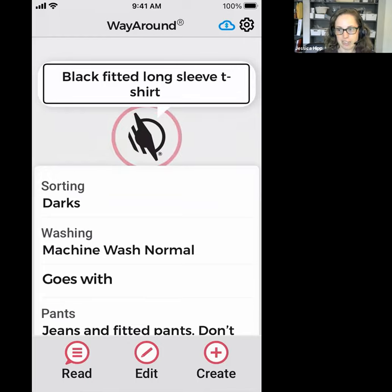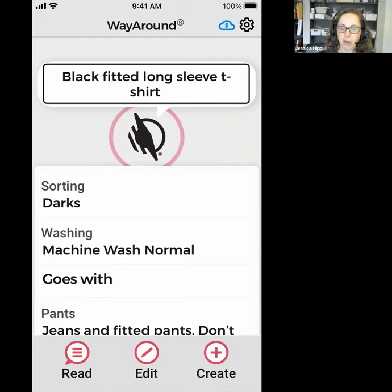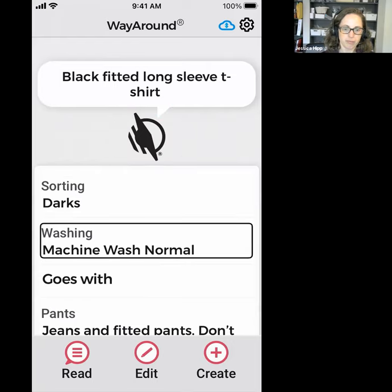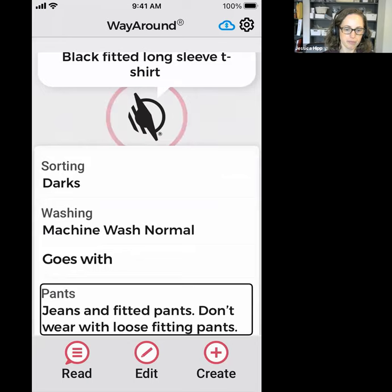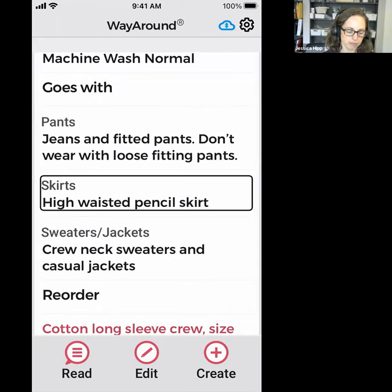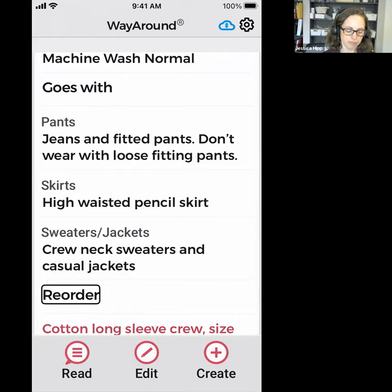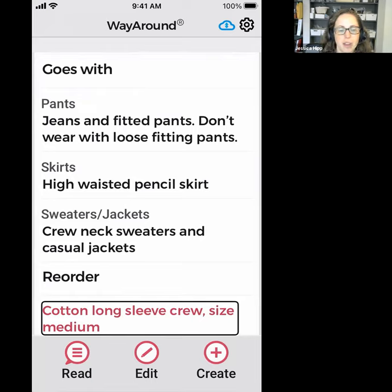What we're talking about today are the details. If you can see my phone visually, there's a lot of stuff on the screen you didn't just hear. I'm going to swipe through all of the details I've added to this tag. Sorting: darks. Washing: machine wash normal. Goes with — heading level two. Pants: jeans and fitted pants, don't wear with loose fitting pants. Skirts: high-waisted pencil skirt. Sweater/jackets: crew neck sweaters and casual jackets. Reorder — heading level two. Cotton long sleeve crew, size medium, link.